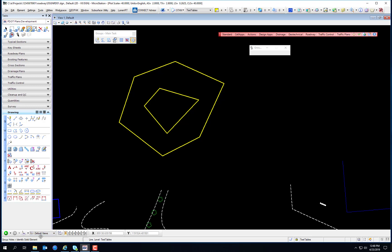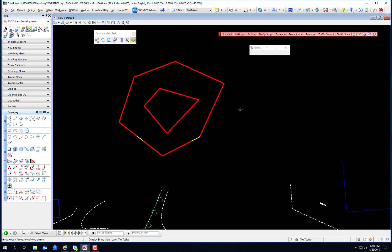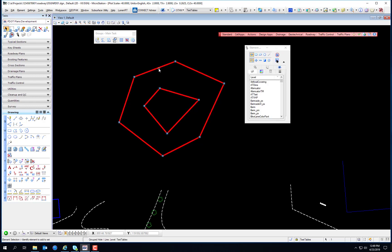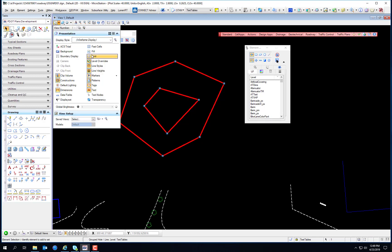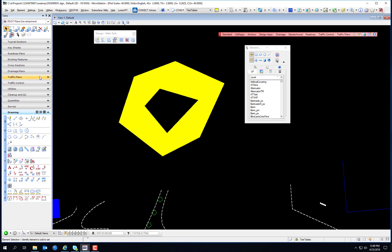Following the Group Hole prompts: identify the solid element first, then identify the hole element. This allows you to sequentially select multiple hole elements — like holes in Swiss cheese. After selecting both, enter a data point to accept and then reset to finish. Now it is a grouped hole — this is the solid part and this is the hole part. Turning on the fill, you'll see the grouped hole.